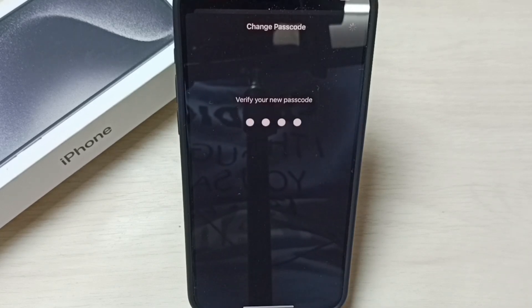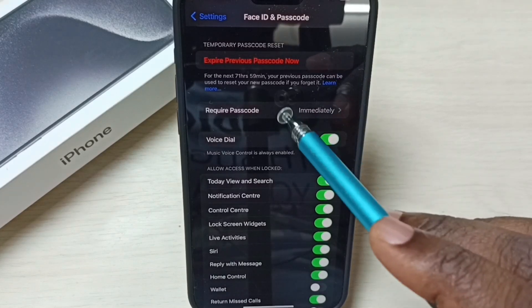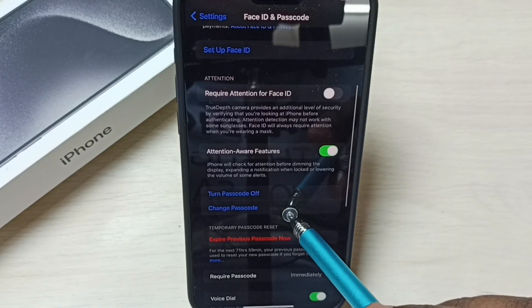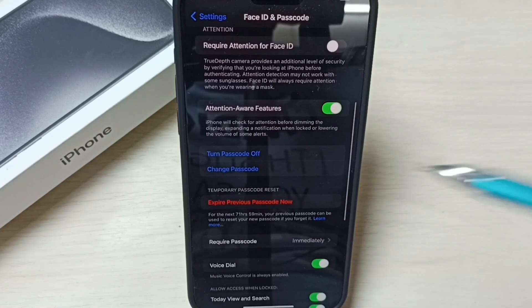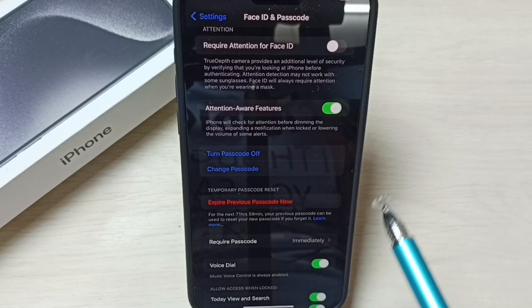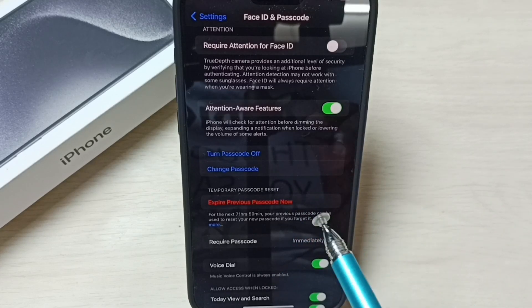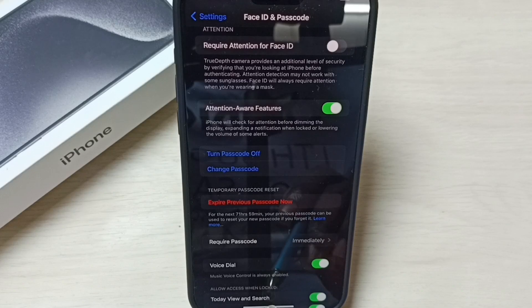Now storing the password, please wait. Okay, done. So the new password is ready.